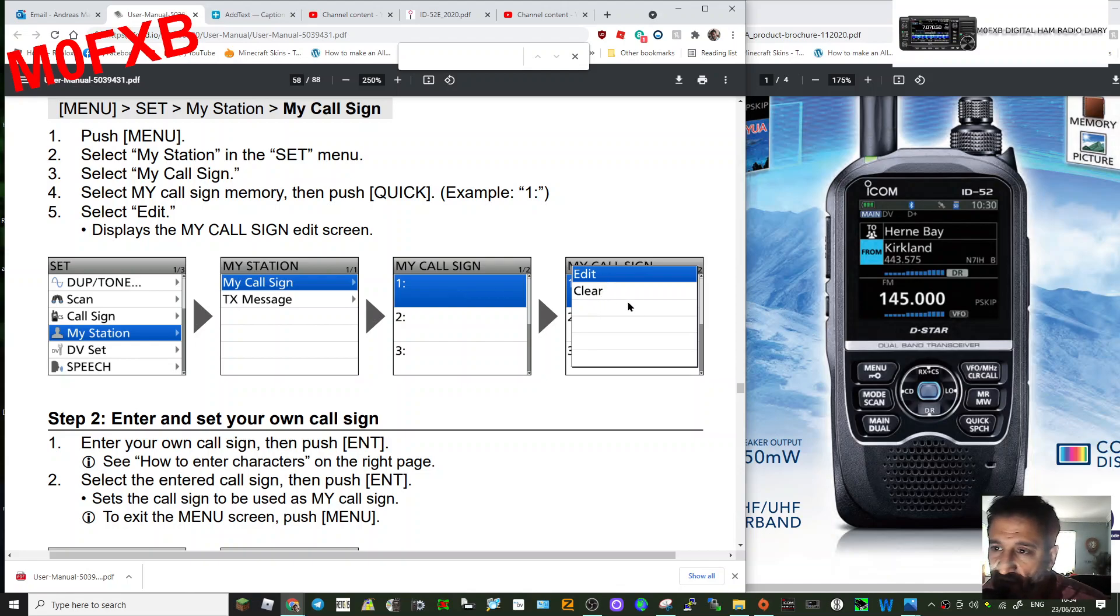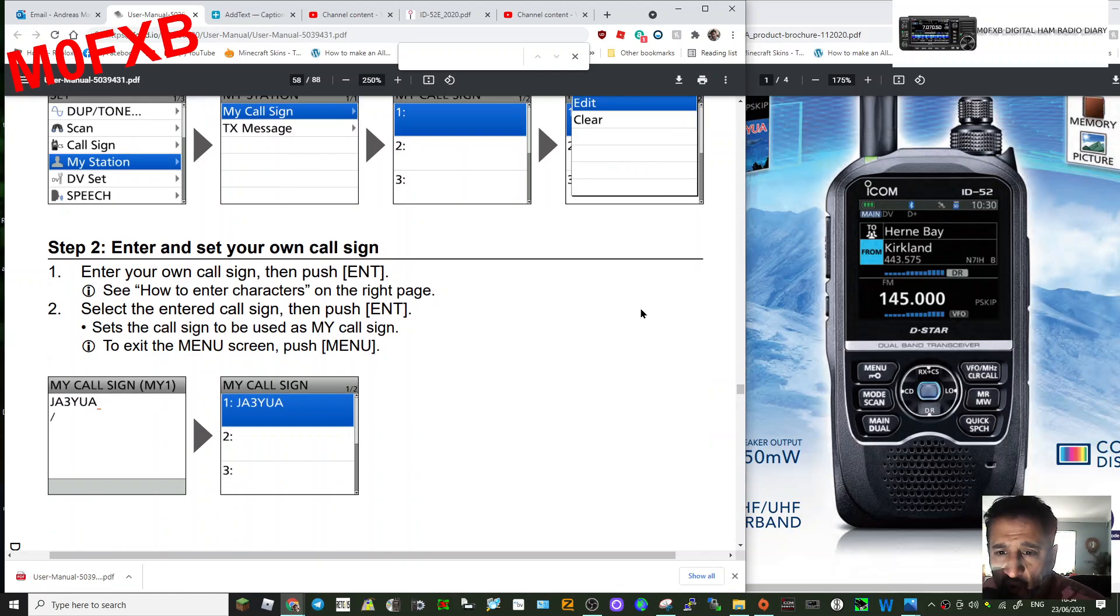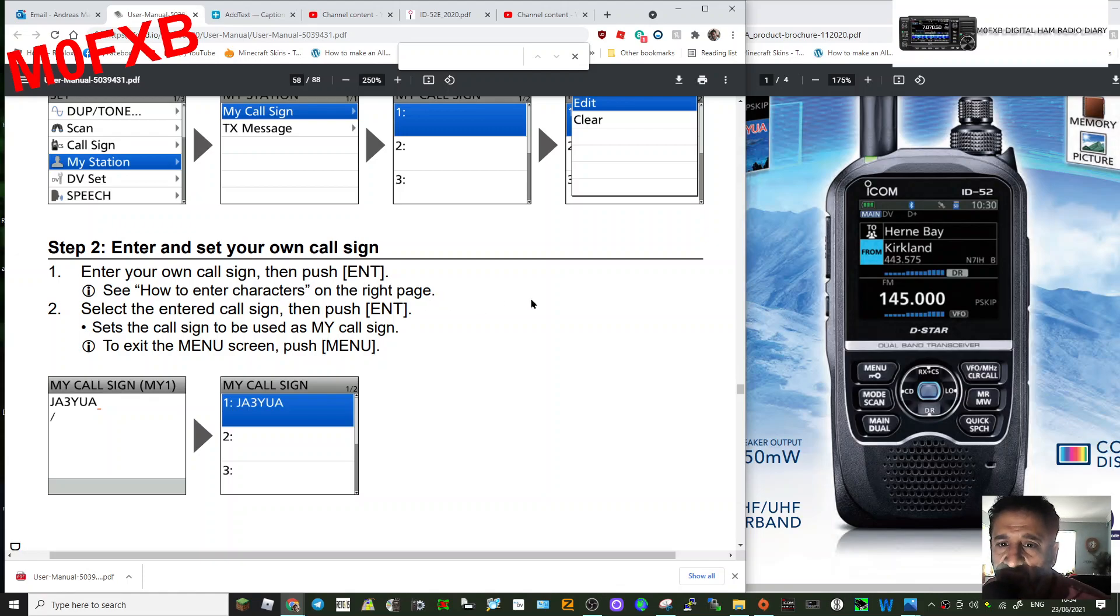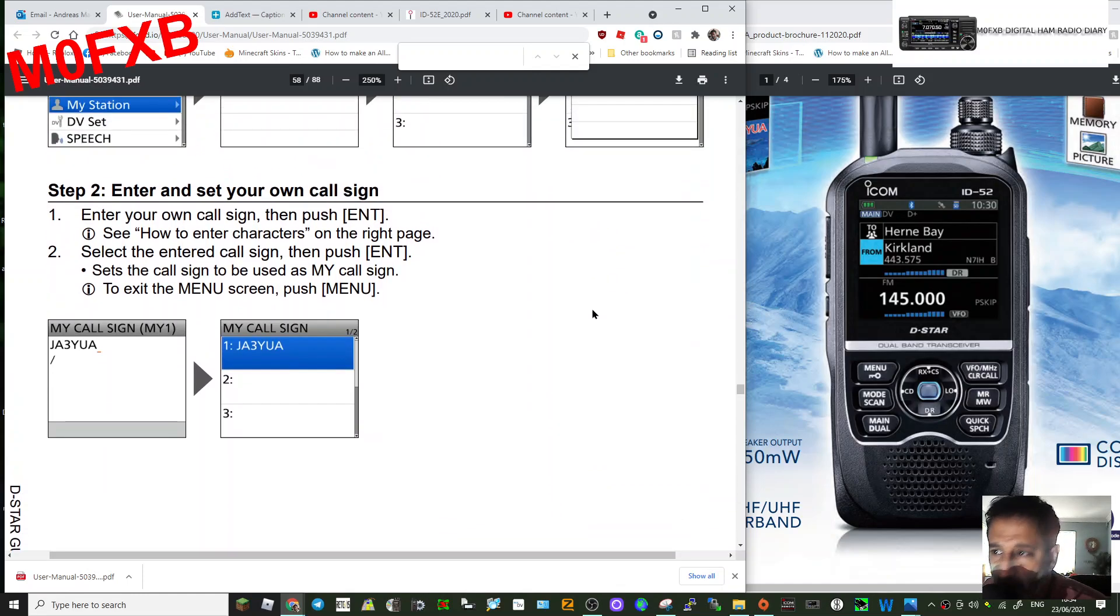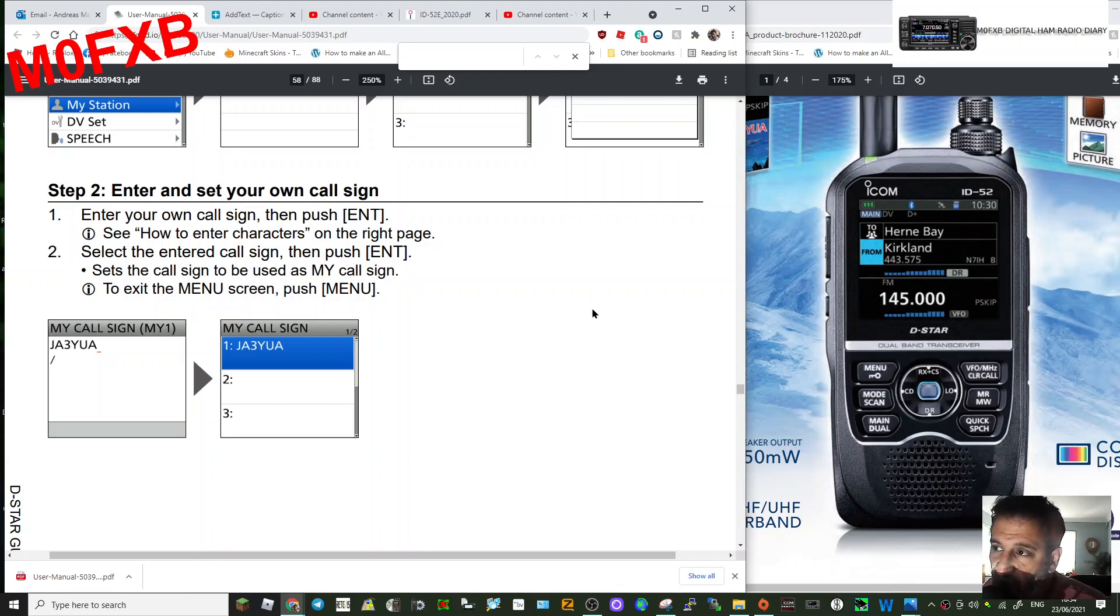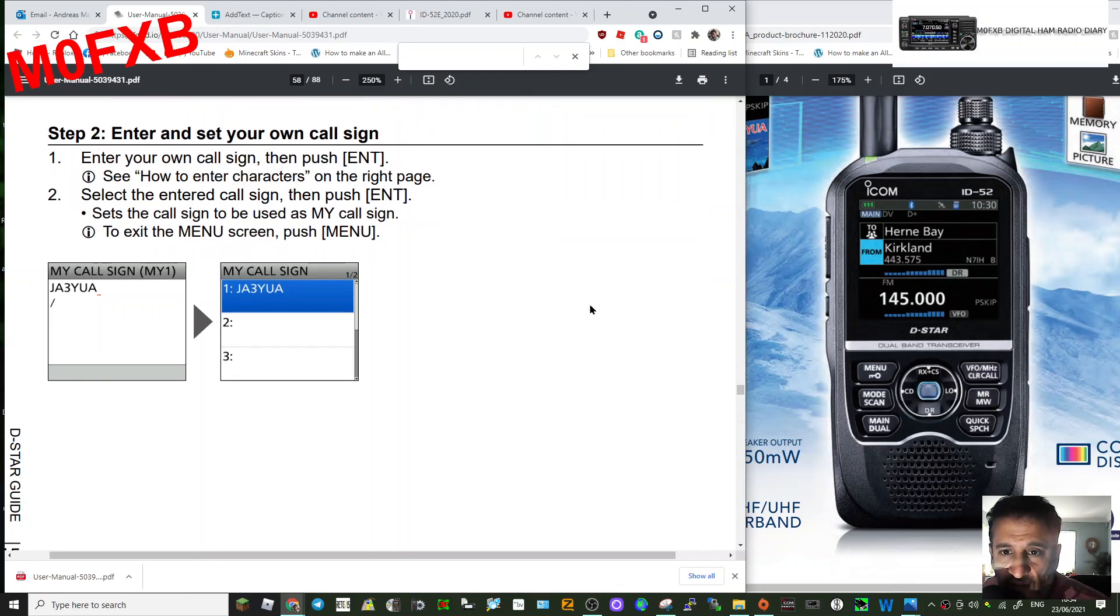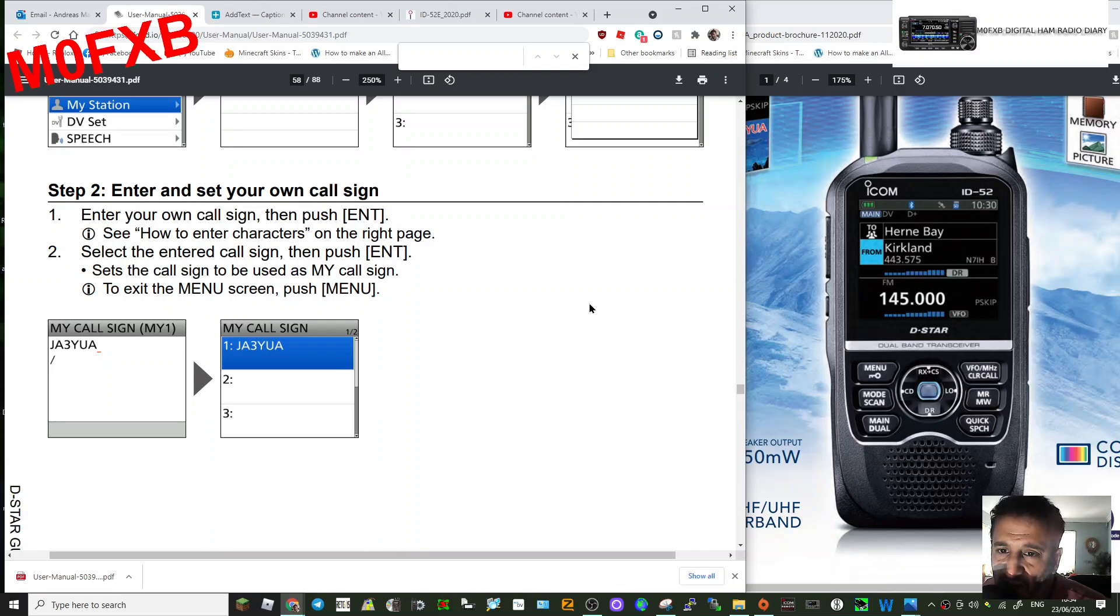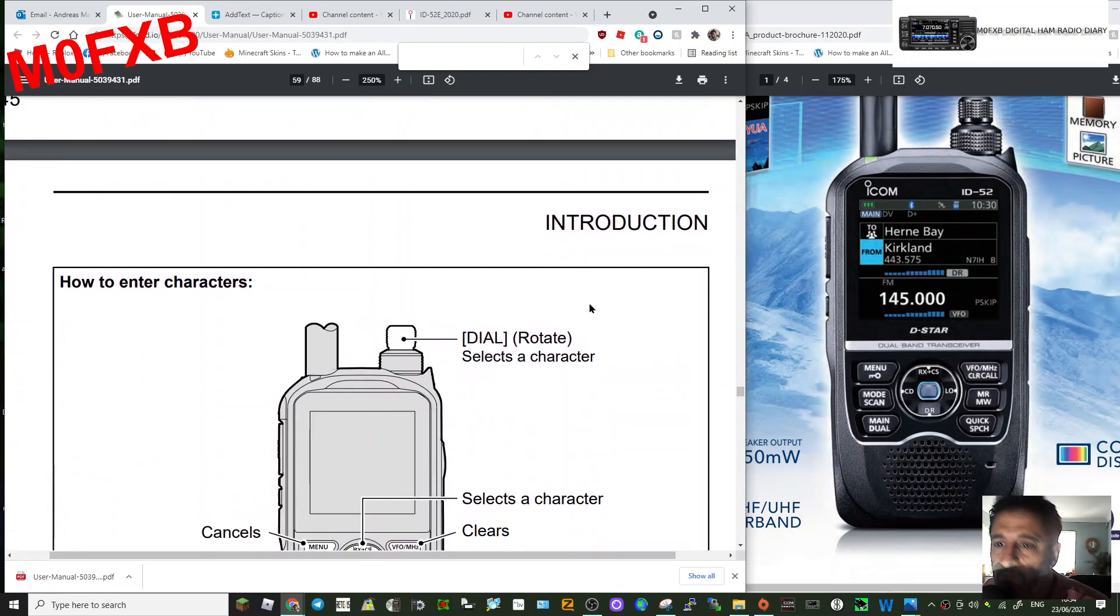Edit clear if you want, so enter your call sign. You enter your call sign then push enter. See how to enter characters on the right page. We haven't seen that, but I'm guessing you can just enter with the middle button, turn the channel knob to select the different characters, like so, because I'm literally just reading this menu as we go. So set your call sign and select enter, and then once your call sign's in there...